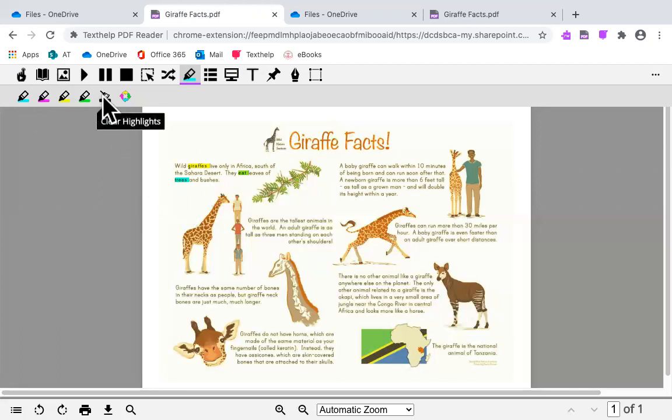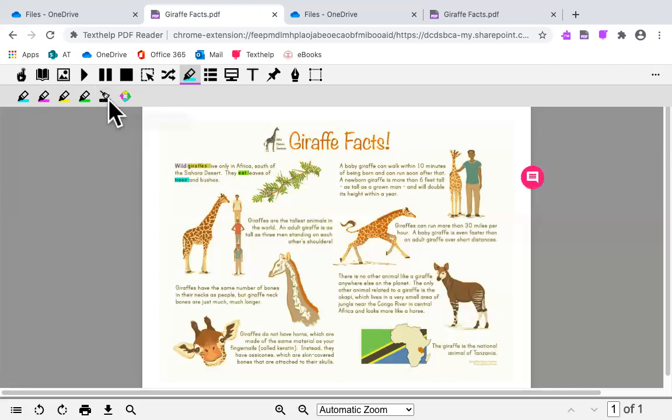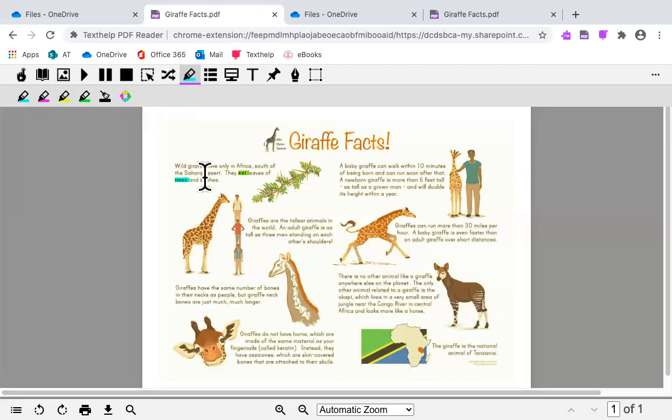You can click on the clear highlights to clear some of your highlights, so they are no longer highlighted.